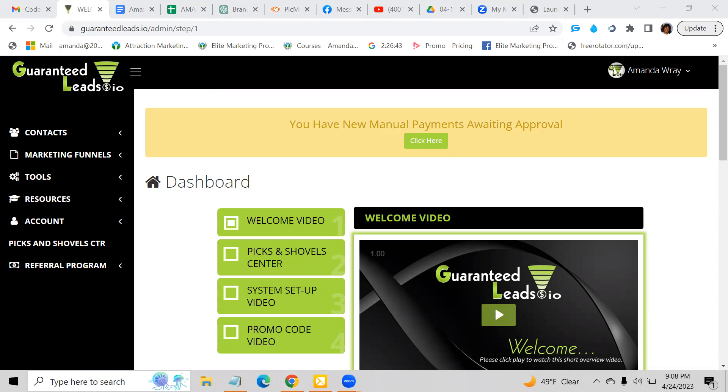GuaranteedLeads is a way that you can get leads ongoing for any online business opportunity, whether you are promoting a multi-level marketing, network marketing, or affiliate marketing business. This is where you're going to want to go to get consistent leads, whether you're generating traffic for free or paid traffic.